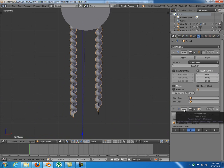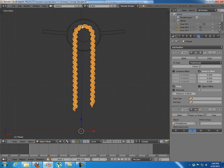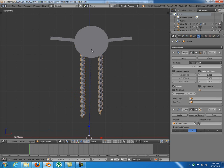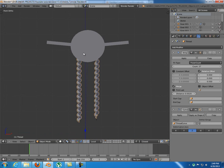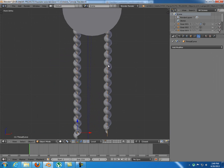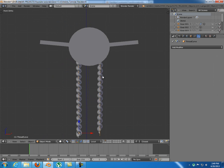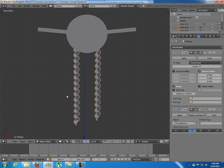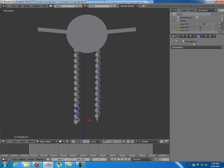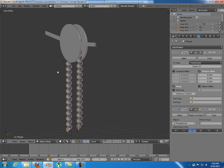I also applied a Curve modifier to make the rope curve, because after modeling it was just straight. I added a Bezier curve - that line you can see - bent it around the wheel, then added a Curve modifier to the rope and set the object to the Bezier curve called 'thread curve'. That's how the rope follows the curved path.